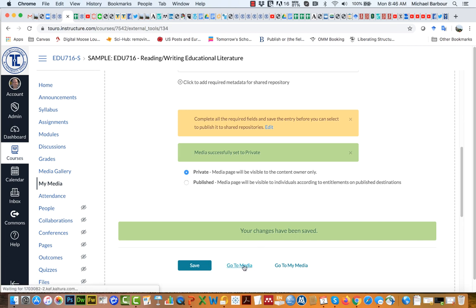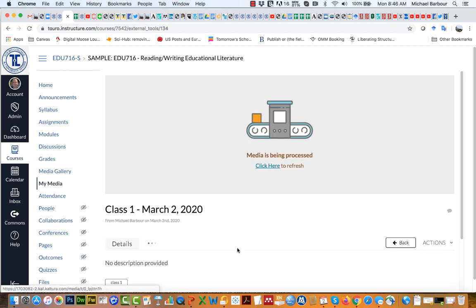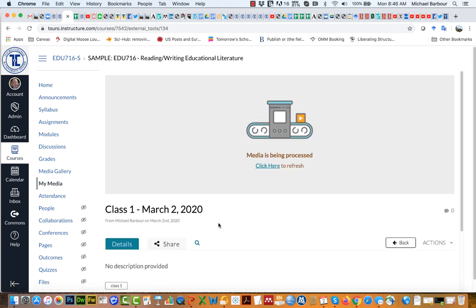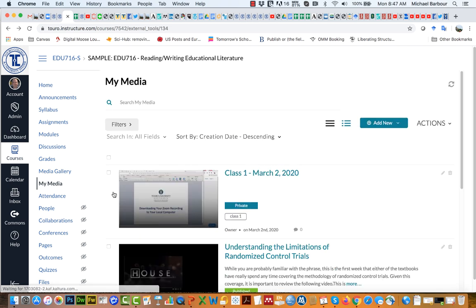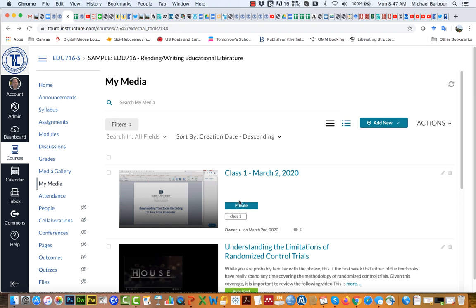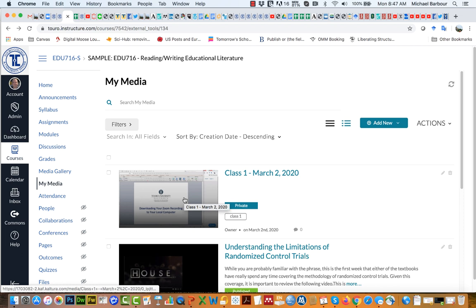I can now go to media and you can see here is the video, it's currently being processed. But I can also click on the My Media button and you can see here is my class right now, Class 1 March. There is the recording and once it's in Kaltura then I can do things like edit it or embed it into a class.